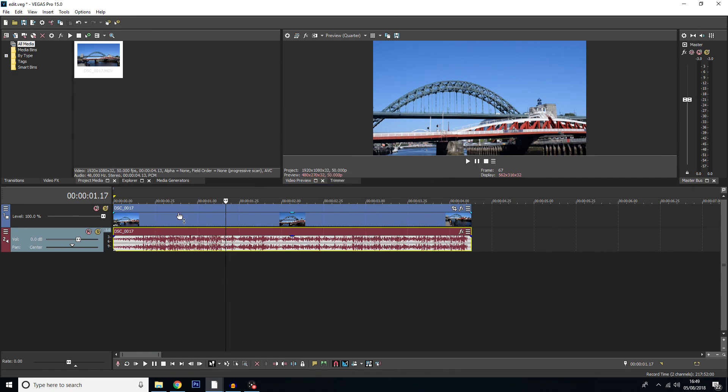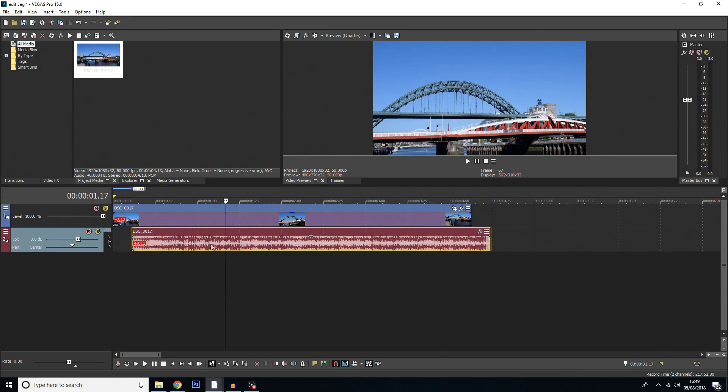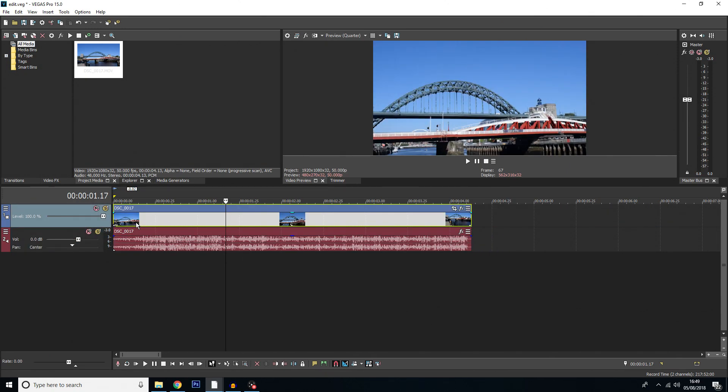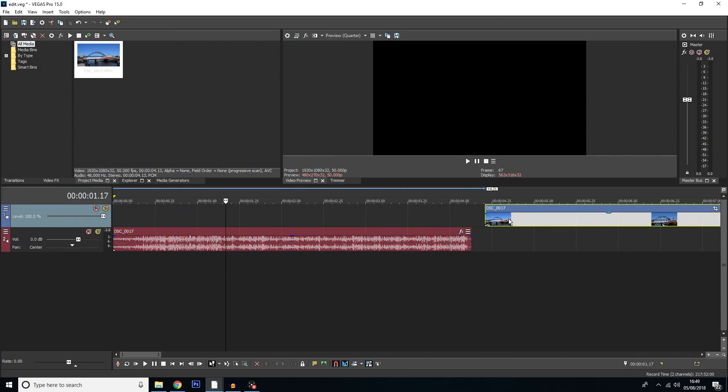You may not be able to tell straight away but if you drag the audio or the video you'll be able to see that they are no longer connected. What this means is you can then have your video separate from your audio.